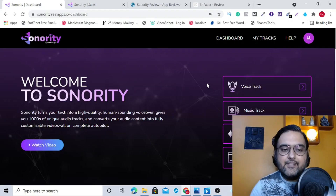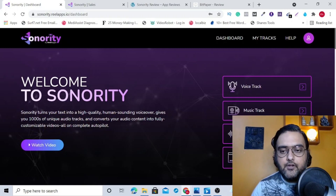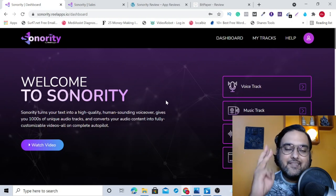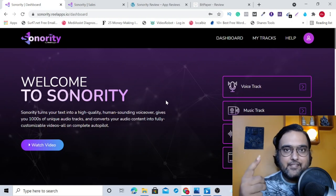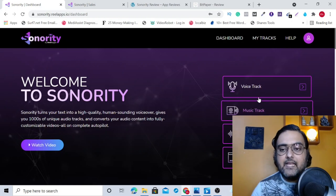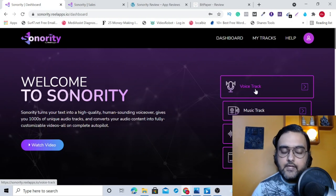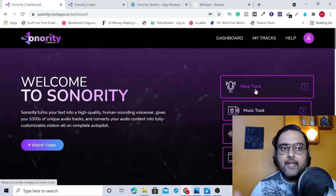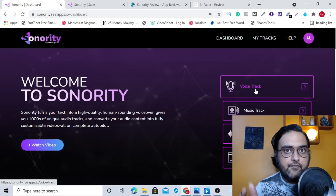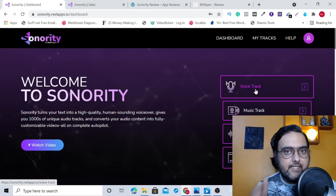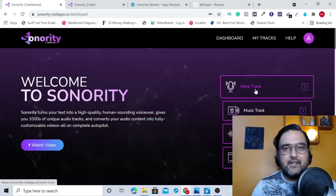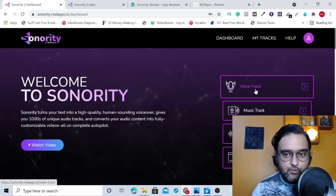As you can see, I'm within the Sonority dashboard and it actually is a three-in-one software because it creates text to speech for you in human sounding voices. It has over 15 types of voices and it supports over 10 plus languages right up on the front end. So that's quite cool.